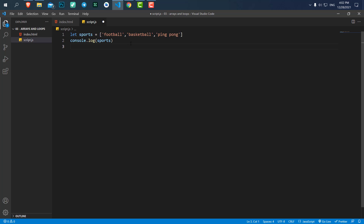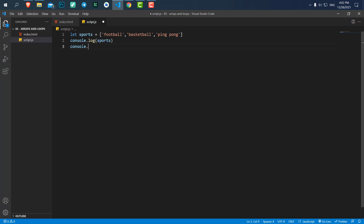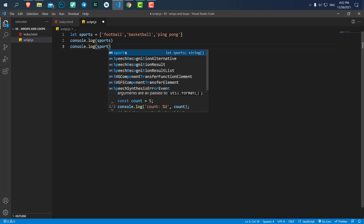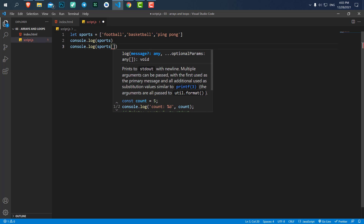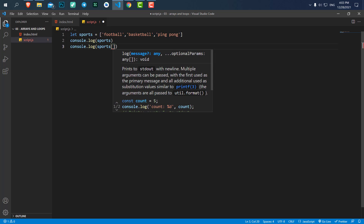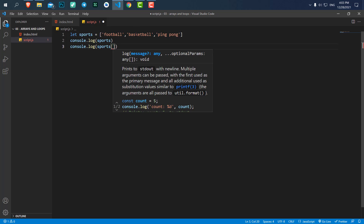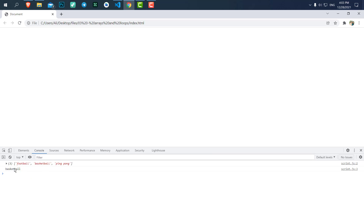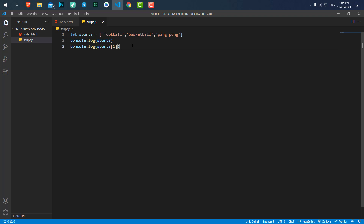Now if you want to access a particular value — let's say we want to access the second value — what we do is say console.log, and for accessing a specific value we open up two brackets and put the index inside. The second value will be index one because indexing starts from zero: zero, one, two. If I save and refresh, here you can see 'basketball' is logged in our console.